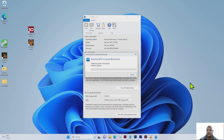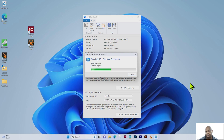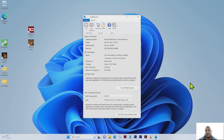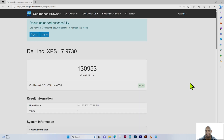Geekbench 6 is now running the GPU compute benchmark. The horizon detection test is being performed, followed by the edge detection test. Gaussian blur is now being performed, then feature matching. Stereo matching and particle physics are being performed, and I believe we have some results.